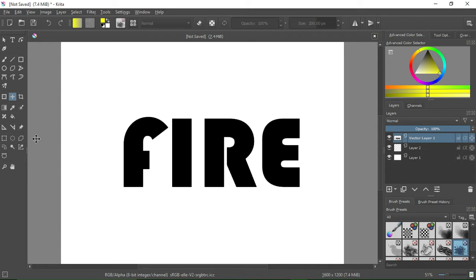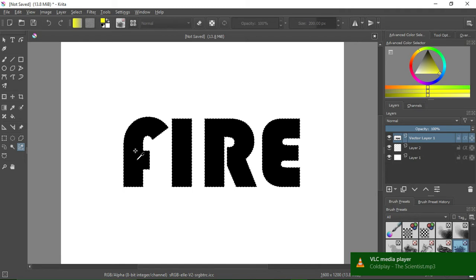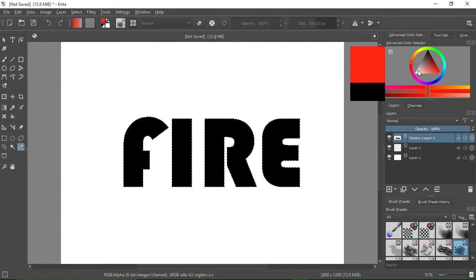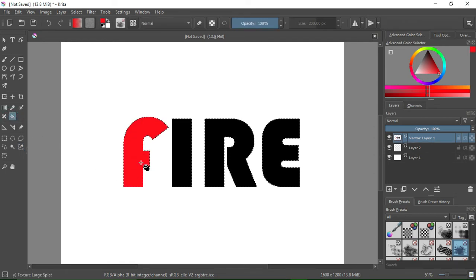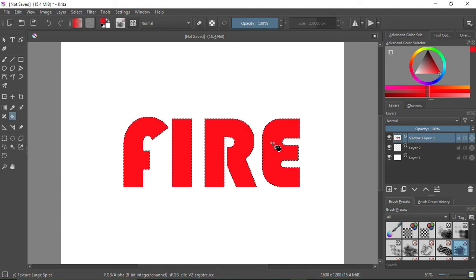Go to the left side, on the toolbar, and select the Similar Color Selection tool. Click on the black paint of our text — our text was in black. After this, go to the Color bar — the advanced color selector. Select red. Press F on your keyboard or go to the left side of the toolbar and select Fill. Then paint everything red. We have painted our text red.